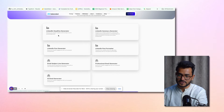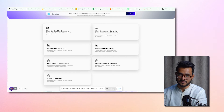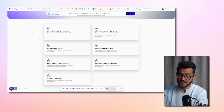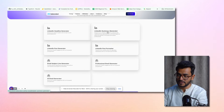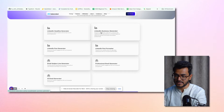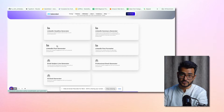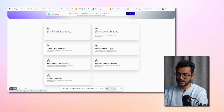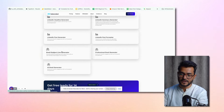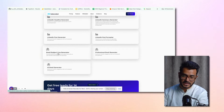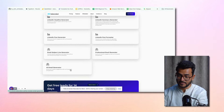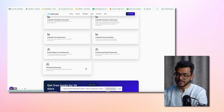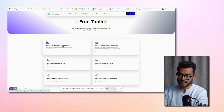Let's get into the first one. We've got a few around LinkedIn profile optimization — for example, how do you get a good headline, how do you get a good summary. And then there's things like the LinkedIn post generator, LinkedIn post formatter, email subject line generator, professional email generator, and AI email generator. Let's get into each one.